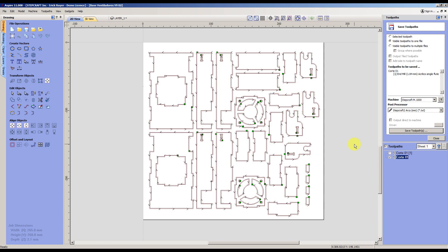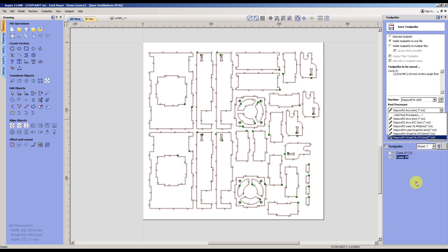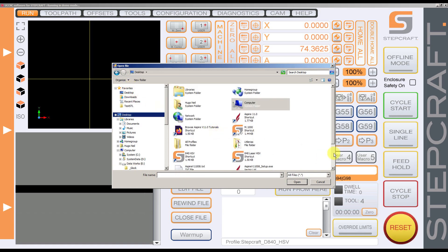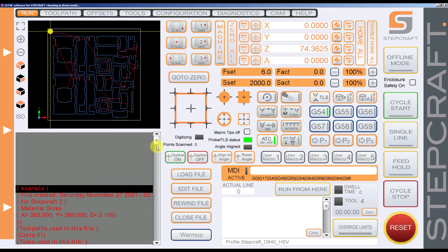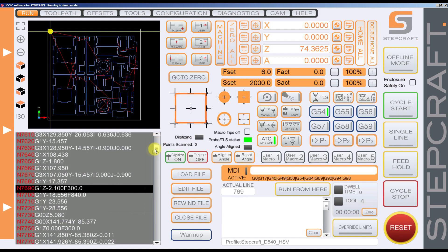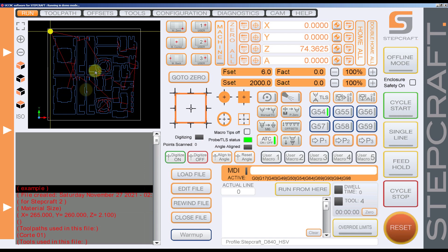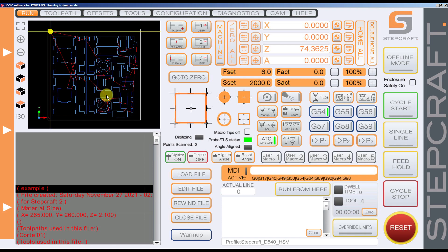In this case, all the Stepcraft machines can use the Stepcraft post processor, depending on the job you want to do. When you save the files, you get the instructions that will make the machine move and execute the toolpath that you generated with the software. That's why it's important to have the correct post processors to use the machine.